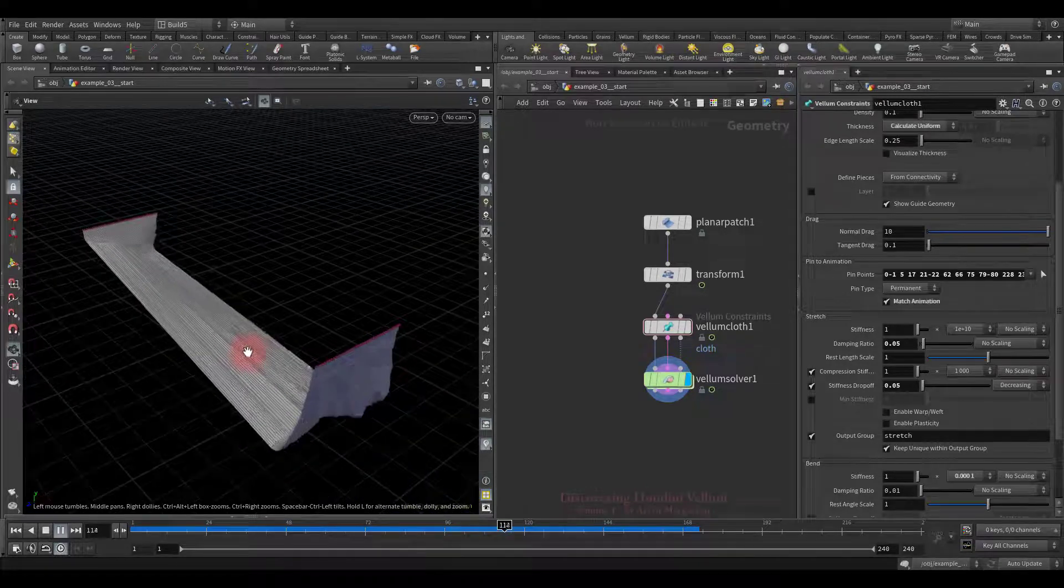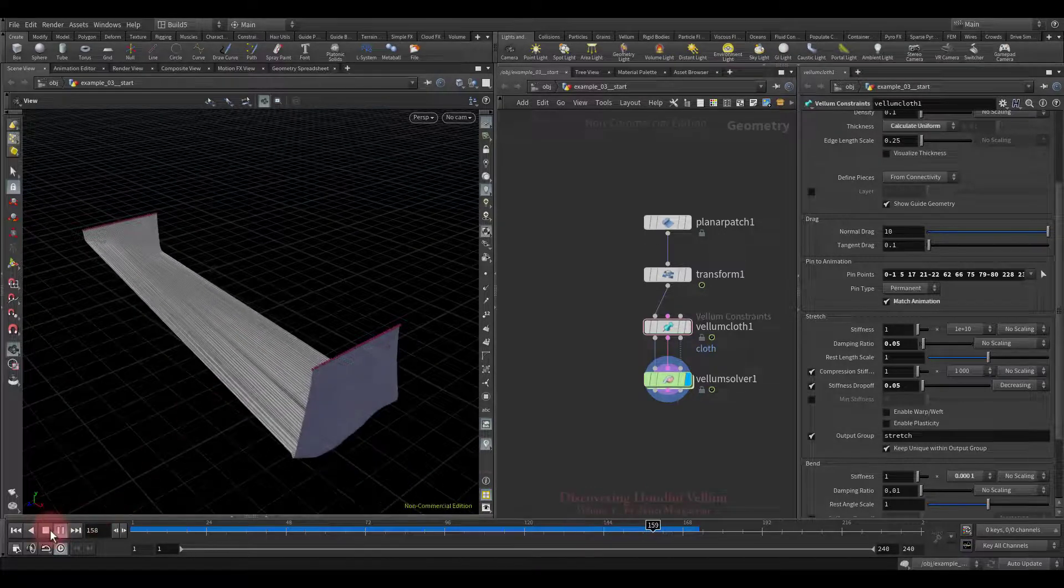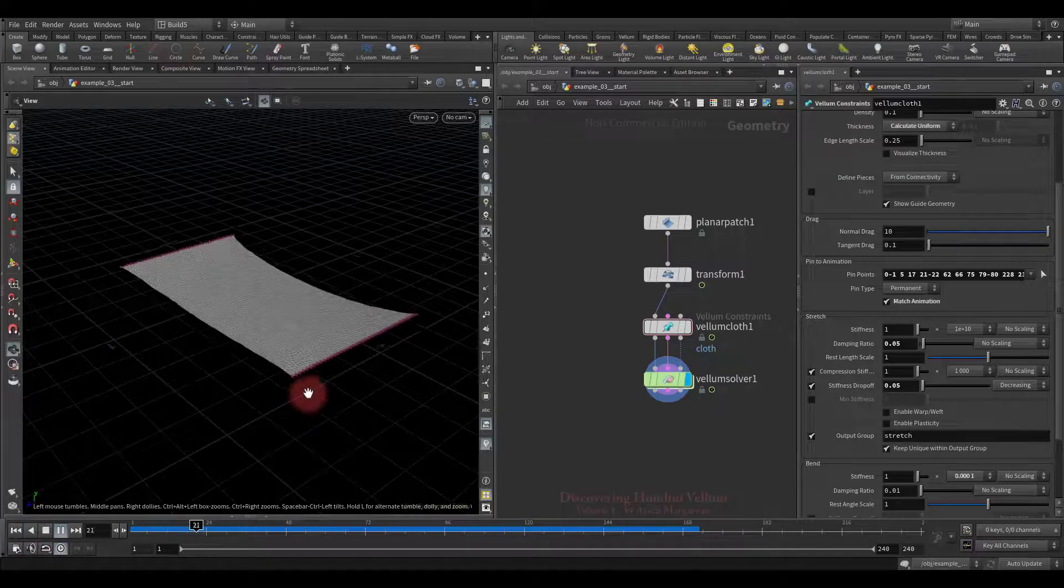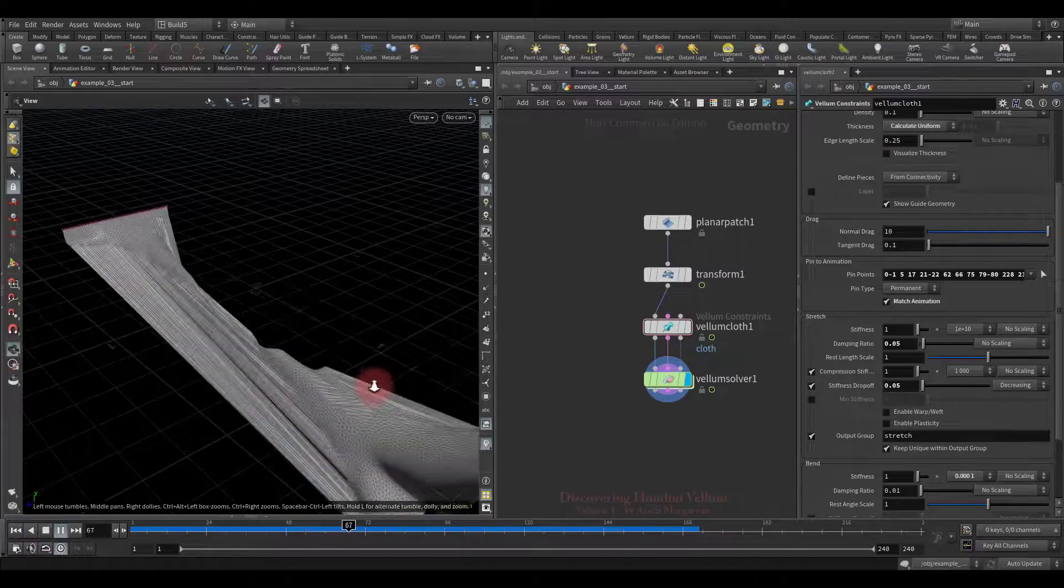Pick a good viewing angle. And then play the simulation. Take a look. As soon as the stretch exceeds the specified distance, the stiffness drops to zero, so there is a break.